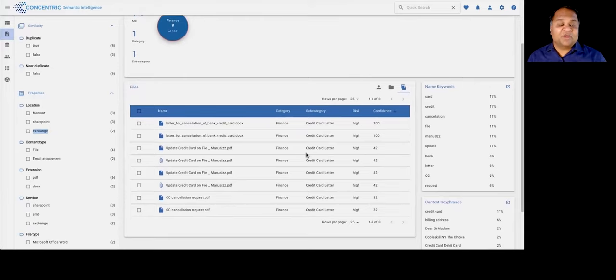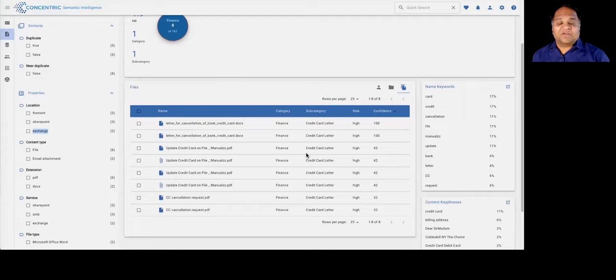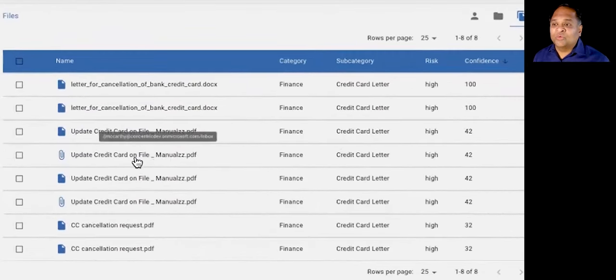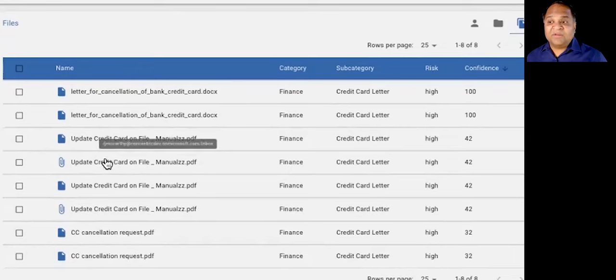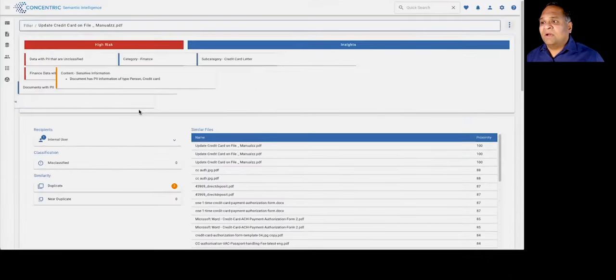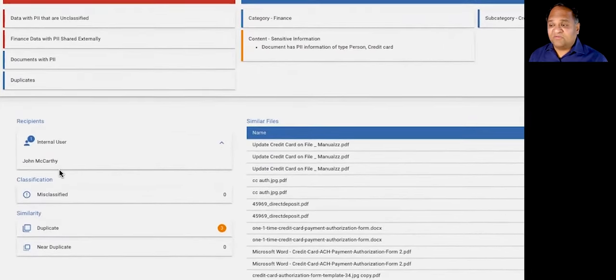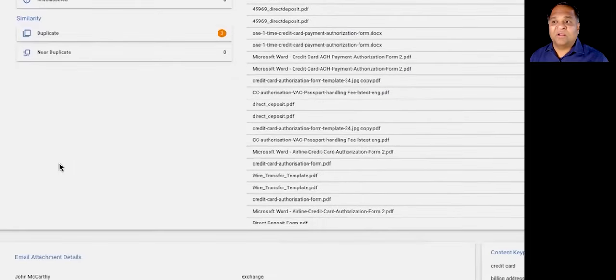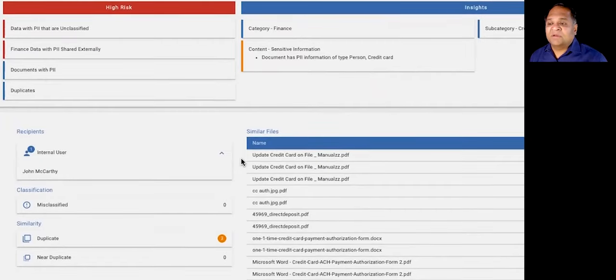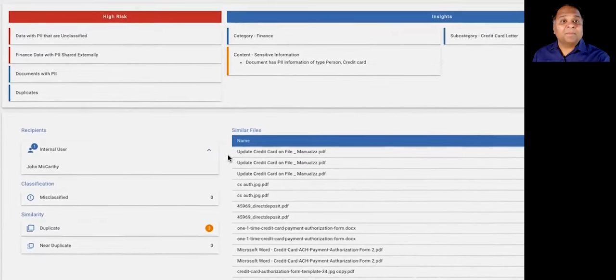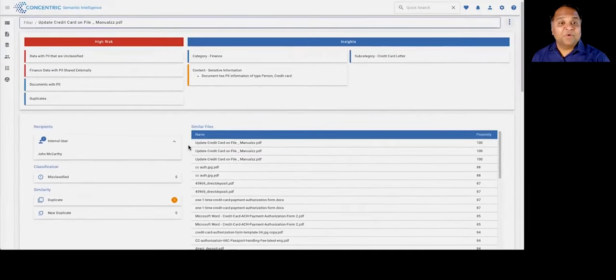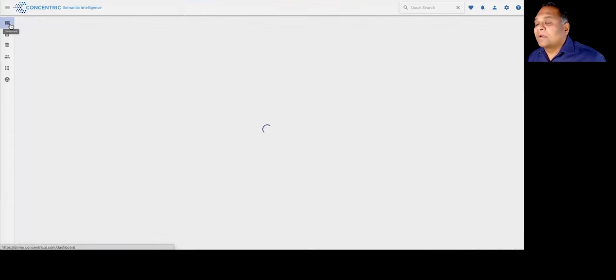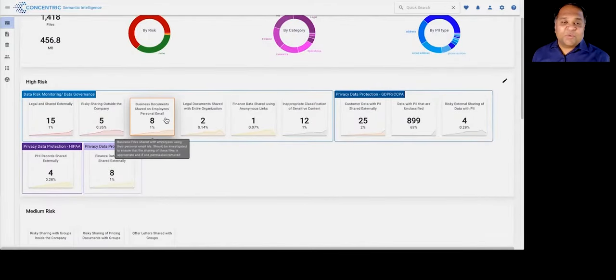Concentric Semantic Intelligence remains the only solution that actually allows you to get views around access and risk, not just across structured and unstructured, but also environments like email and messaging applications. In this case, if you look, the clip sign tells you that this is data that may have been a credit card letter that was actually exchanged over email. If you were to click on that, you can get a view into who the users are that this information was shared with and how this information might actually have proliferated across your environment.